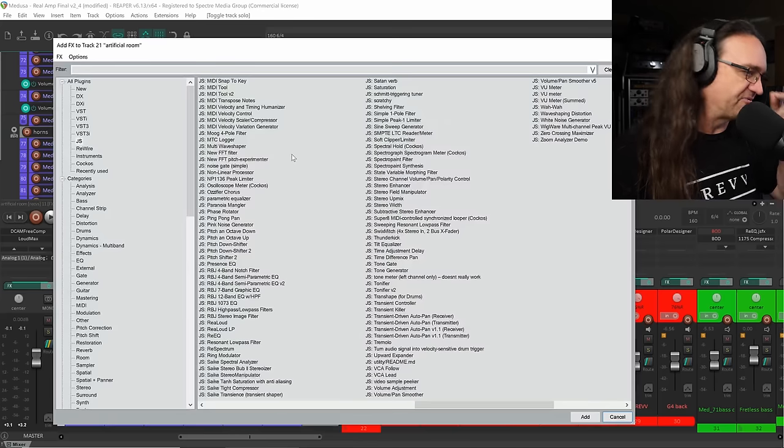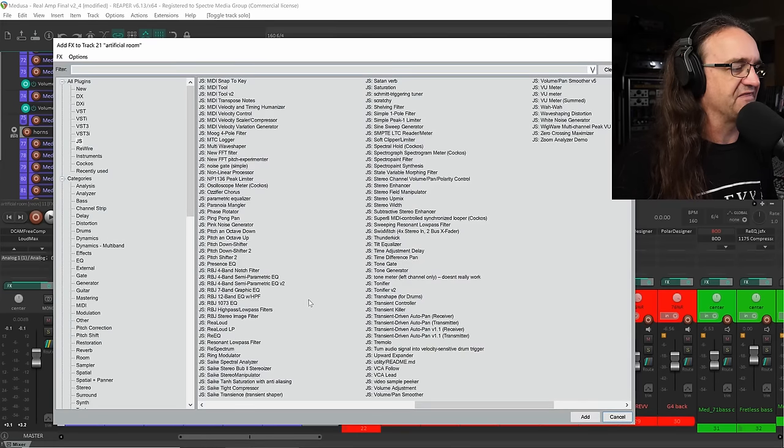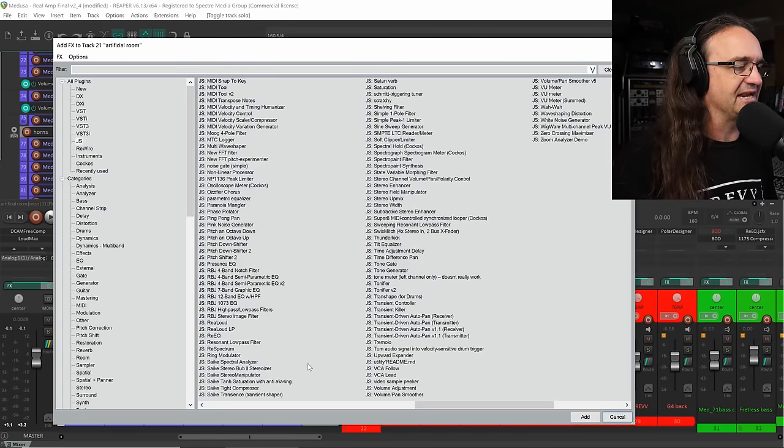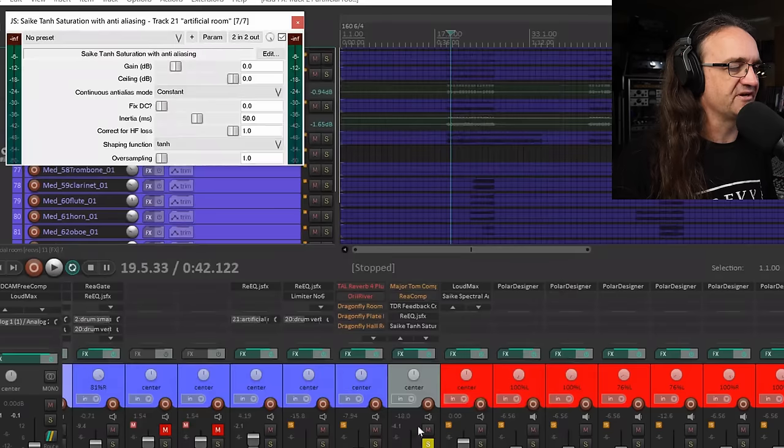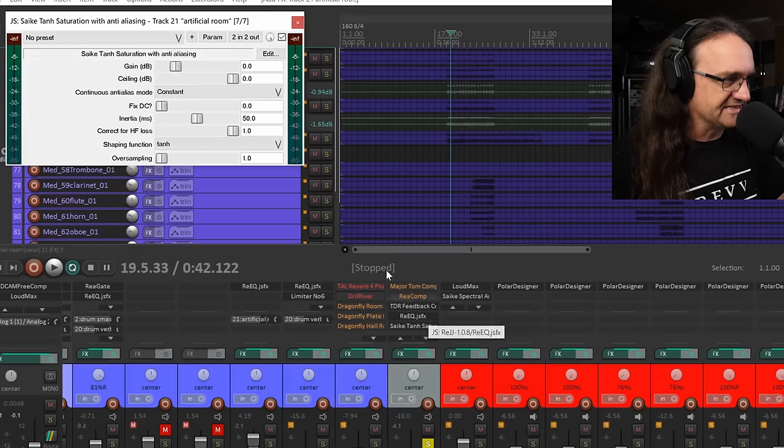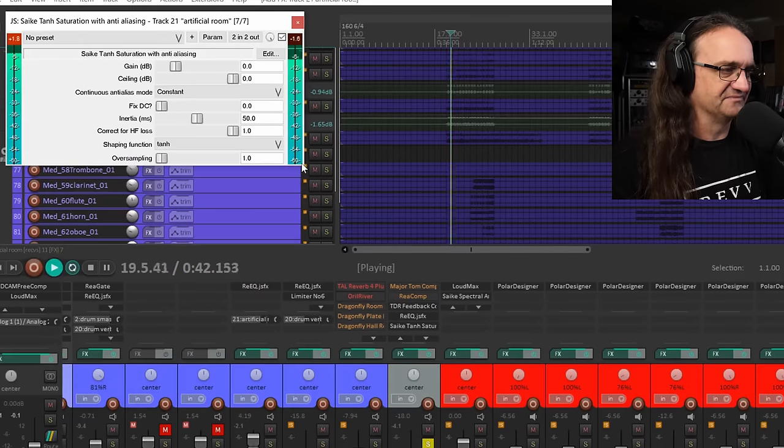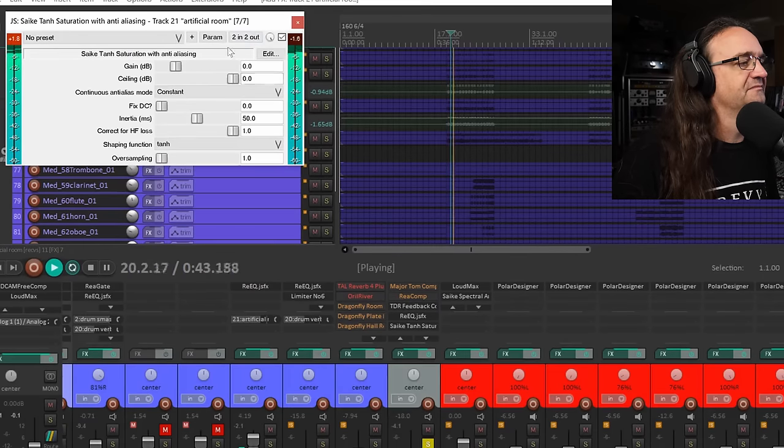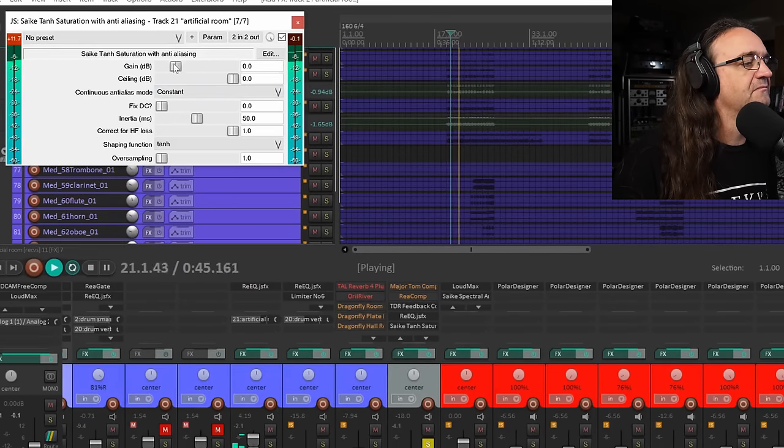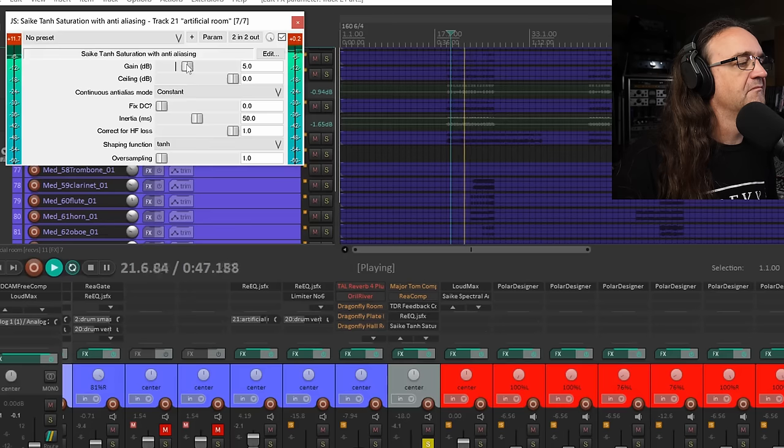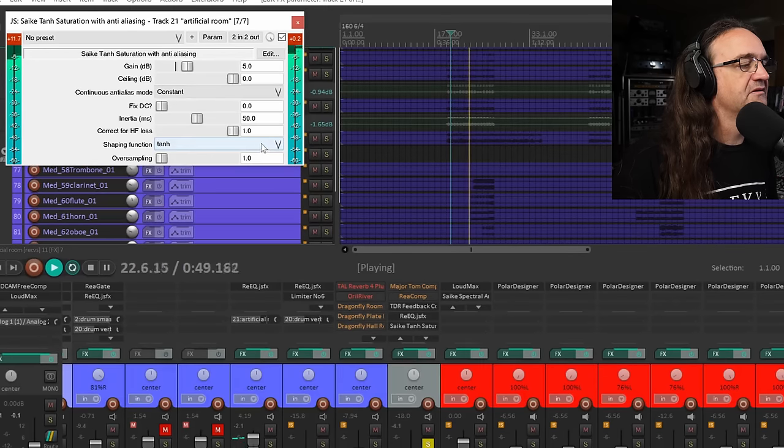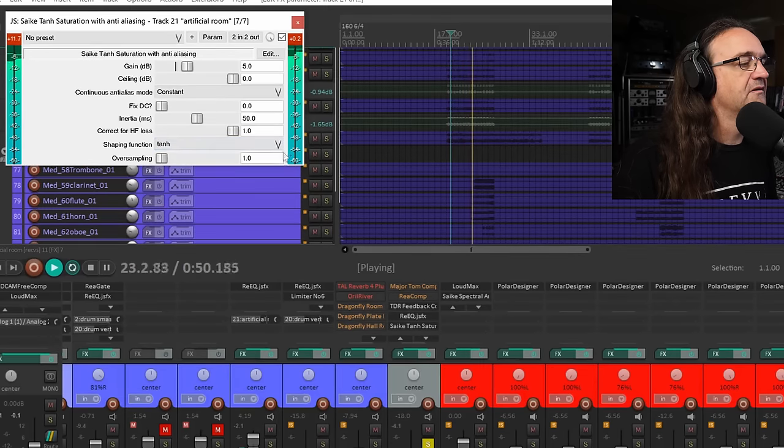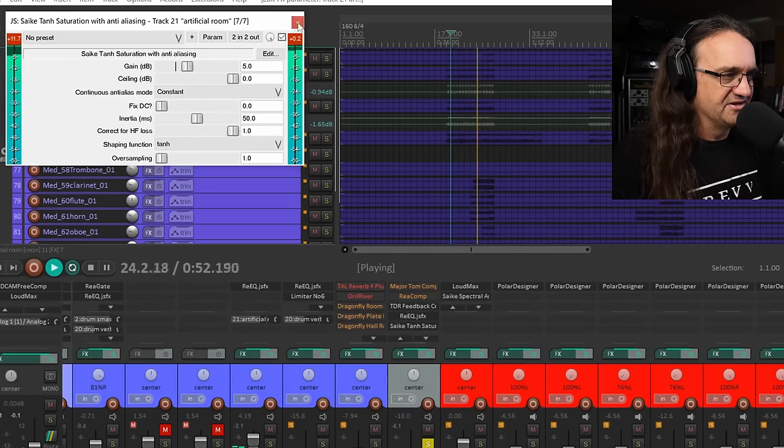Now, I just want to throw that saturator on there because I thought that looked kind of interesting. Ton saturation with anti-aliasing. I don't know what this is going to do. Let's take a listen.